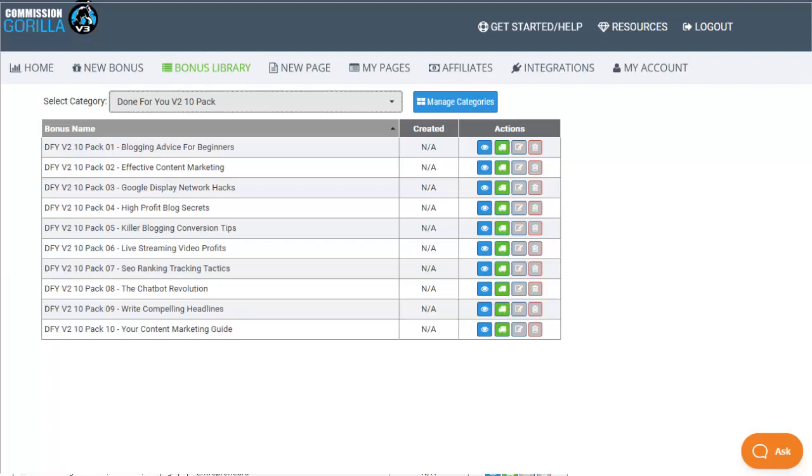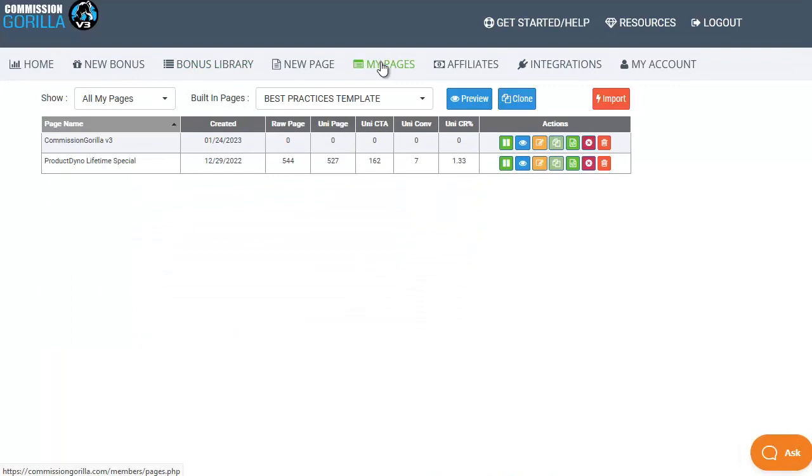The next option we have is to create a new page where we're starting from scratch however it's often easier once you've got some pages set up to simply go over to my pages and clone one of your existing pages that way you're not starting from a blank page and it can be a lot quicker to get up and running.